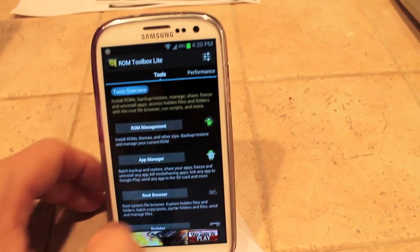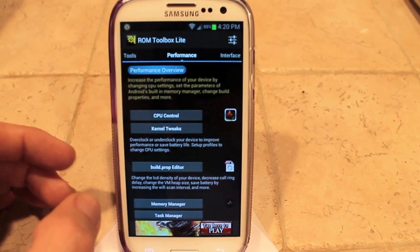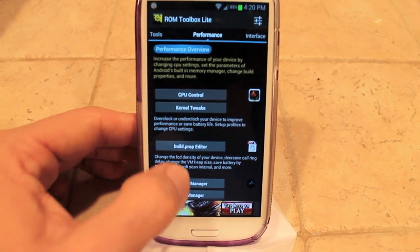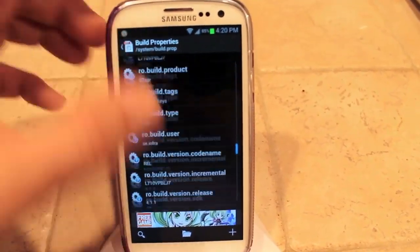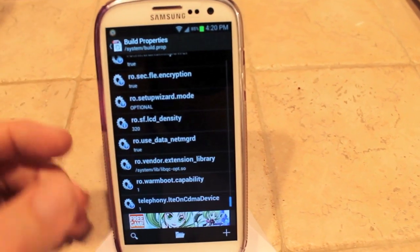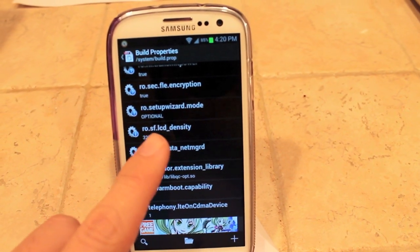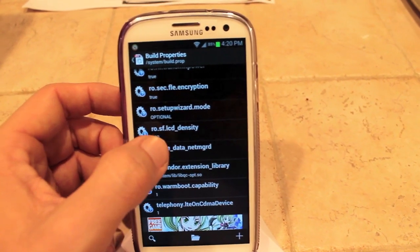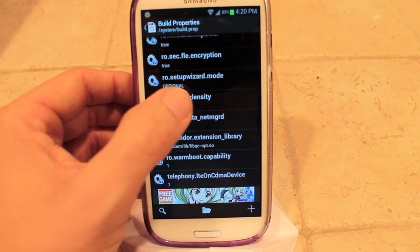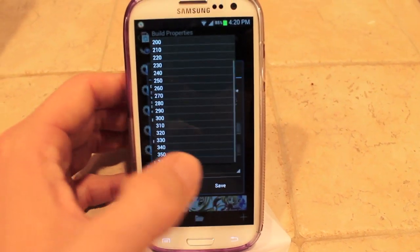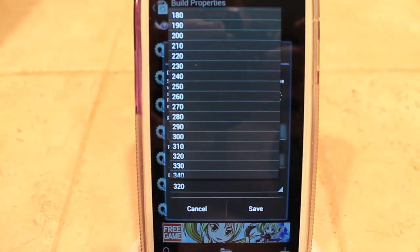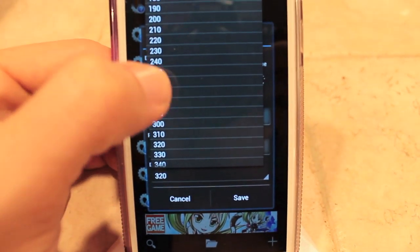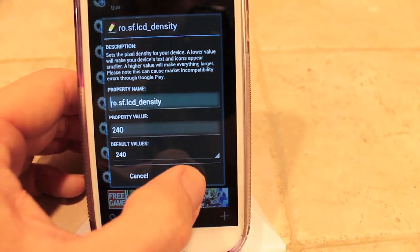You can download the full version or the light version of ROM Toolbox. Then you want to swipe over to Performance, then go to Build Prop Editor, and scroll all the way down to the bottom until you get to the ROSF LCD density. You may want to mess around with it a little bit, but 240 works for me.